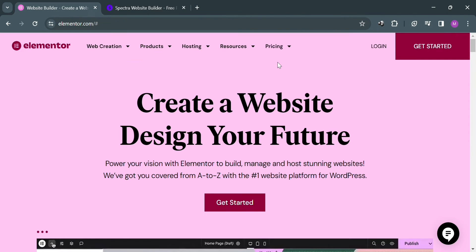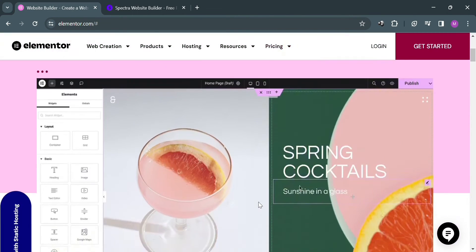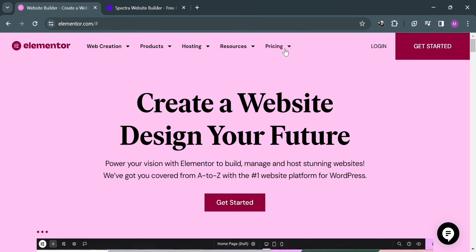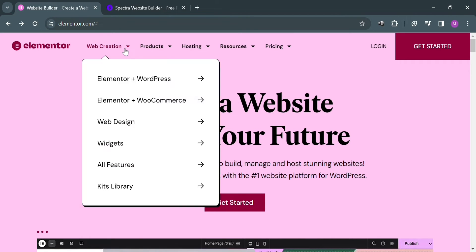Also WooCommerce builder designed for product pages, with popup builder, form builder, and third-party integrations that integrate with various WordPress plugins and services.